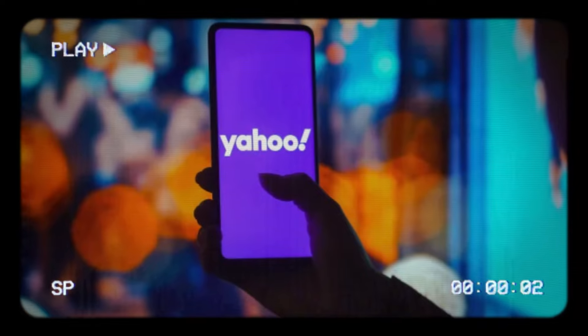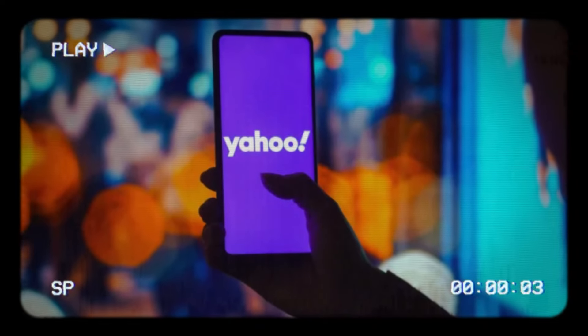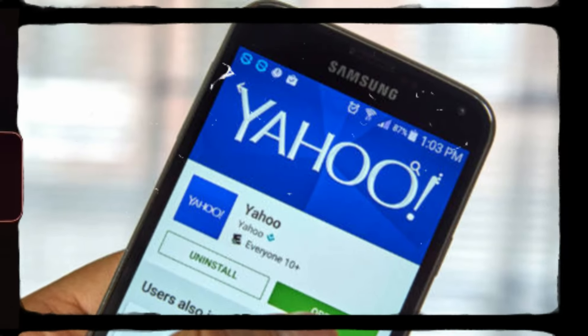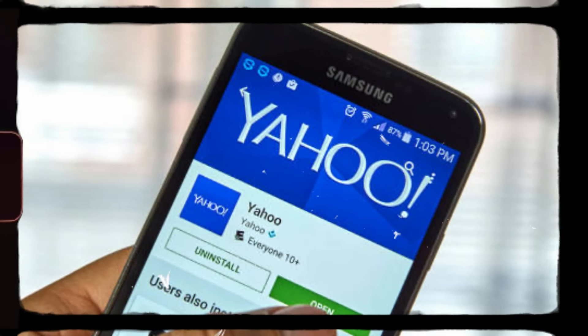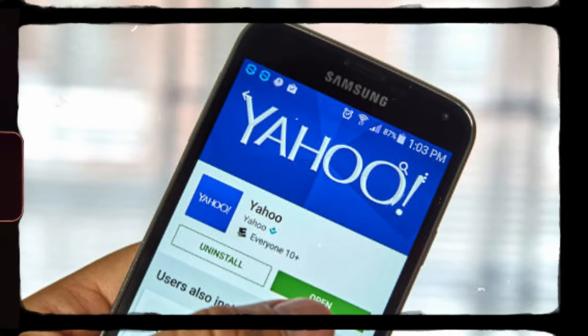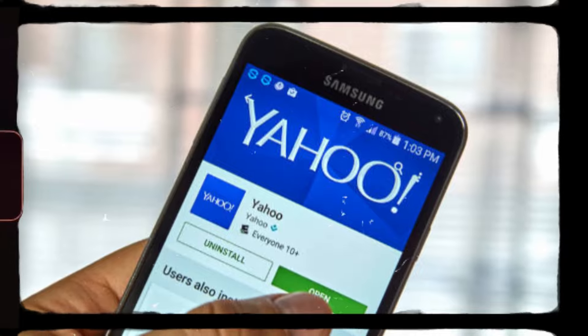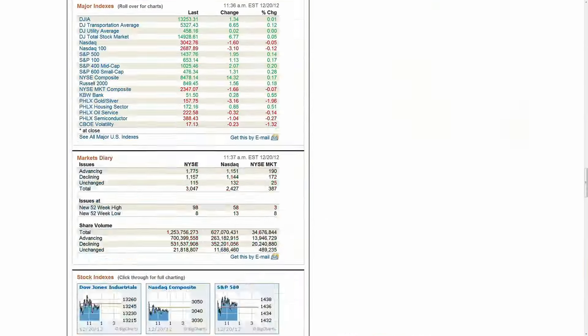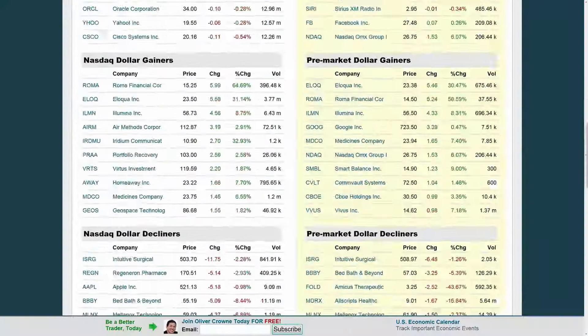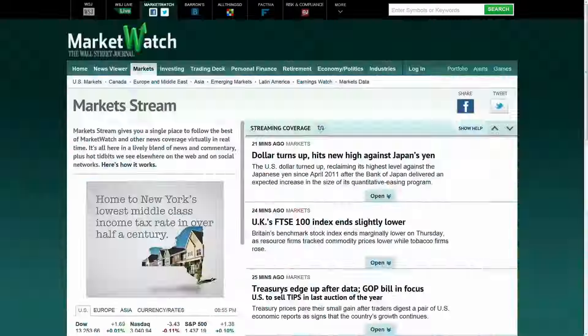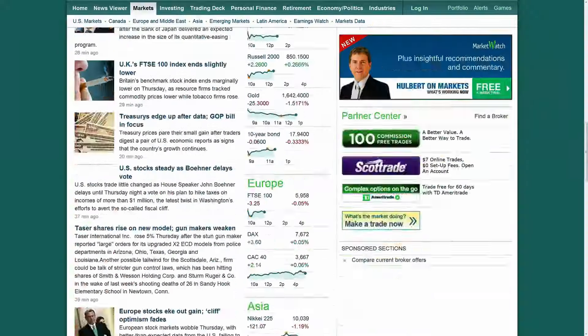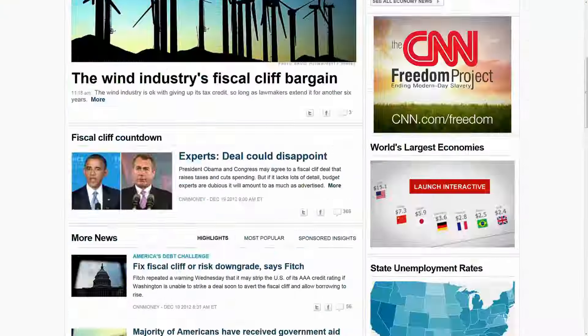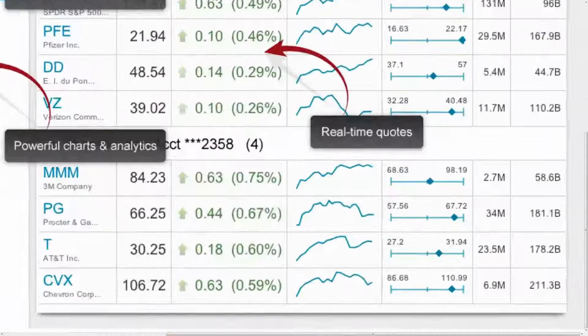As new and innovative platforms emerged, Yahoo faced the challenge of maintaining its relevance among users. Despite being a pioneer in its field, Yahoo's core products, like Yahoo Mail and Yahoo Search, struggled to keep up with more user-friendly alternatives.